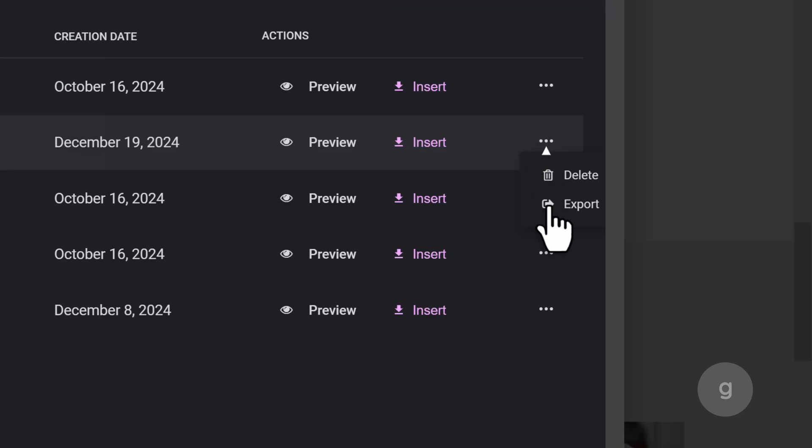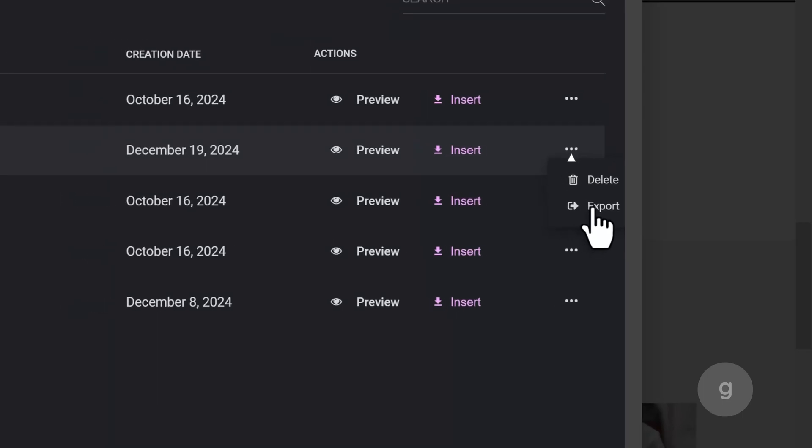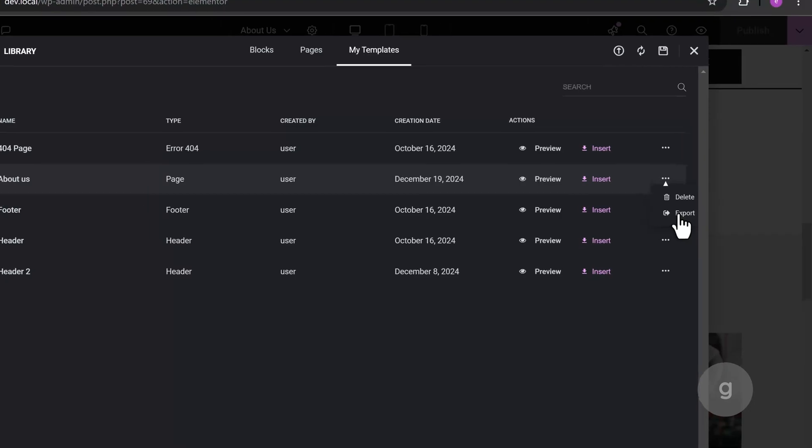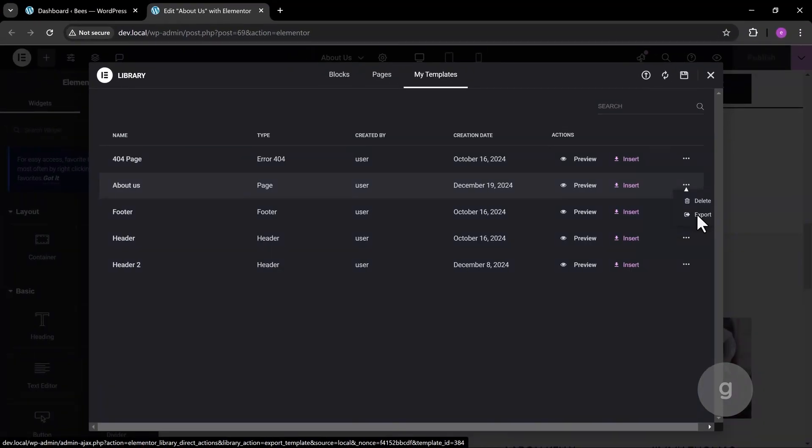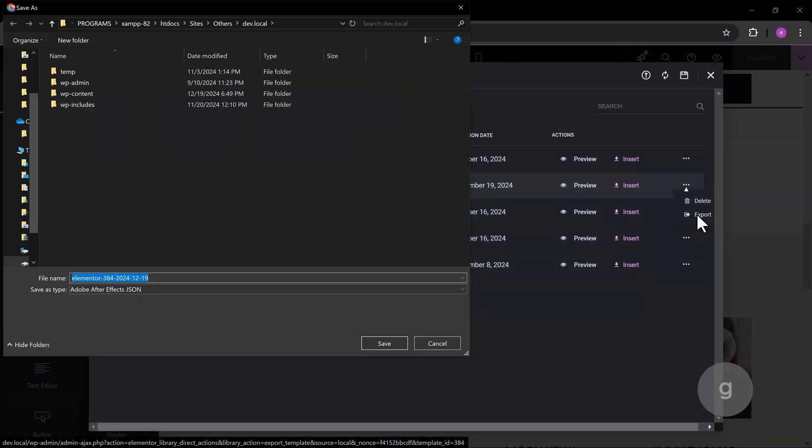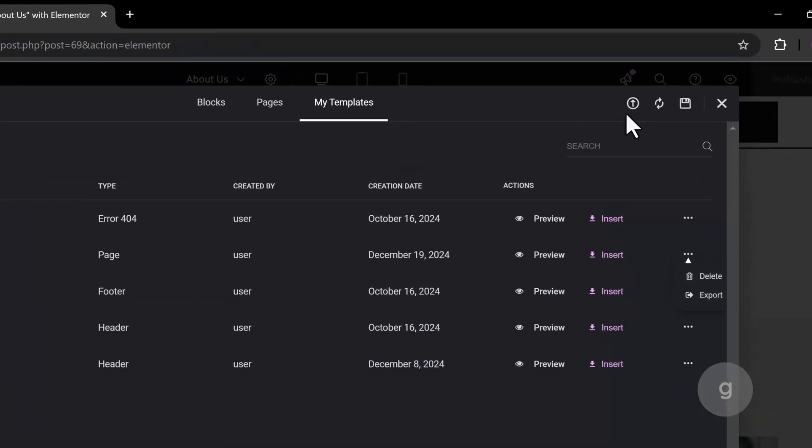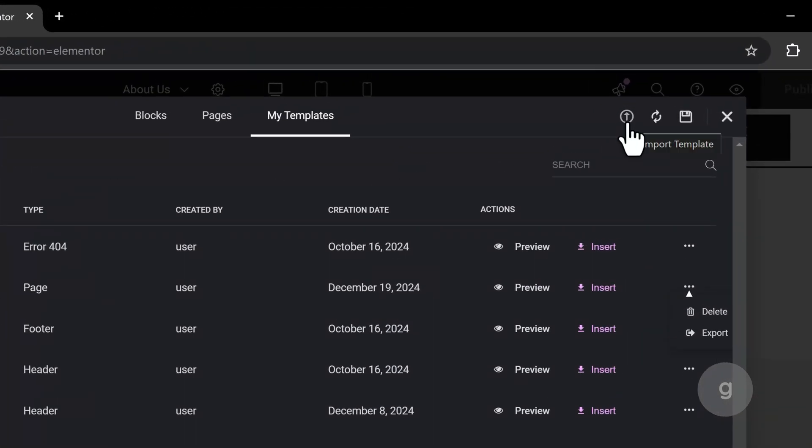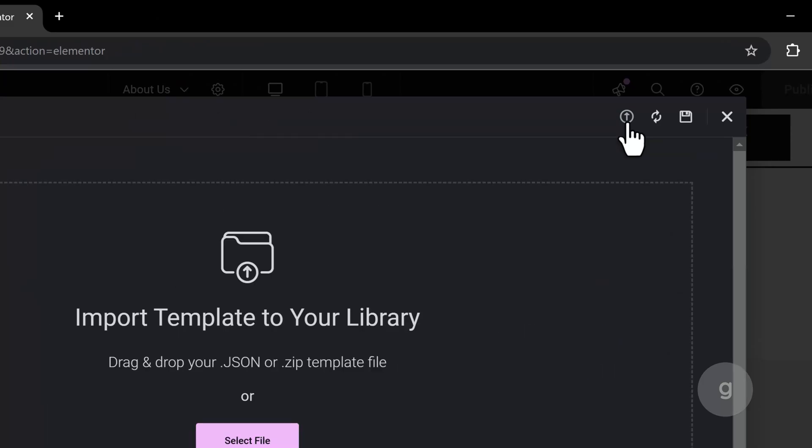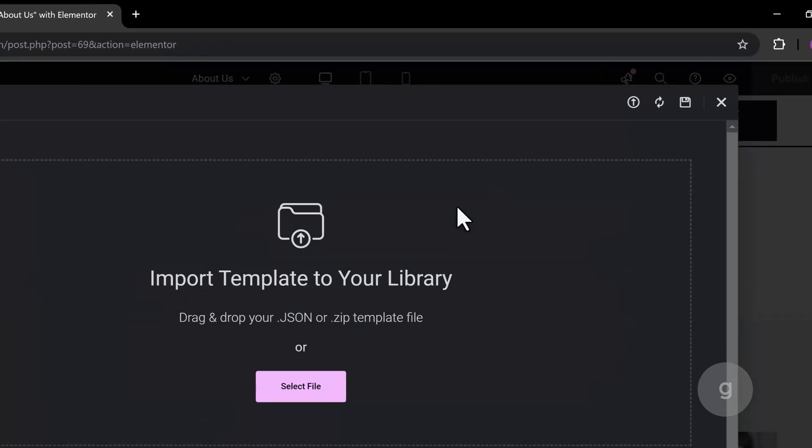Later, I will show where you can import or export apart from the Page Editor screen. To import a page template, click on the arrow up icon and select the template file saved from your computer.